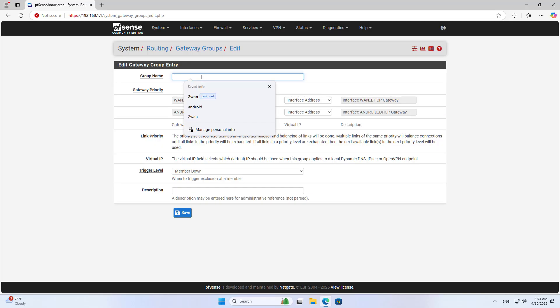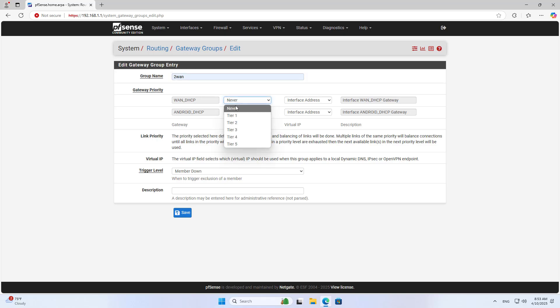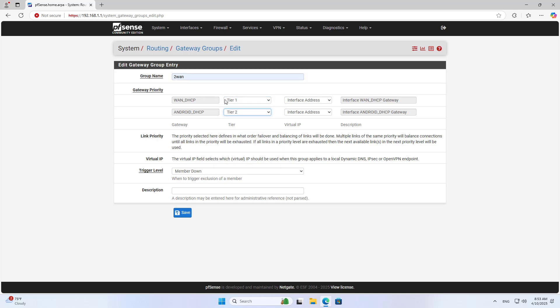Next, you create a new gateway group. Gateway group includes the main connection and the phone connection. I prefer to use the main connection. The phone connection is only used when the main connection is interrupted.